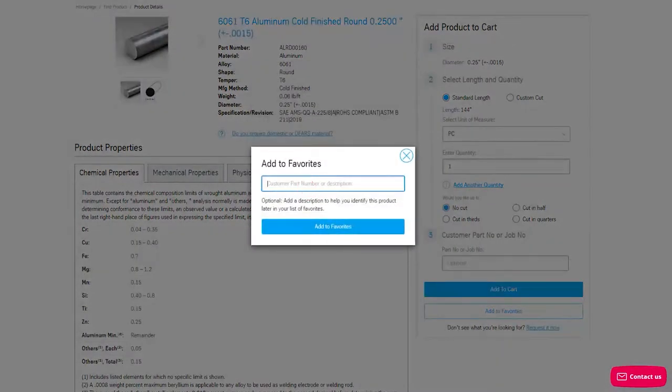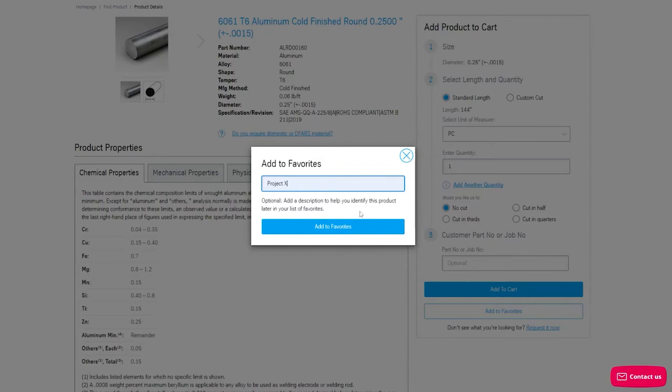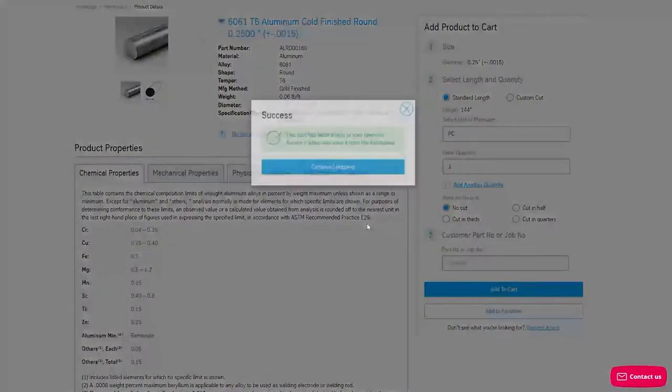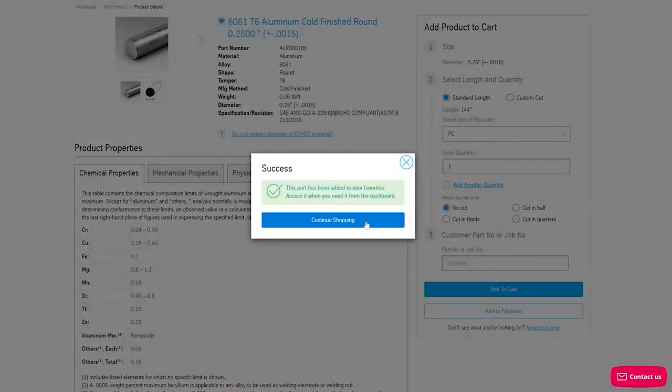While it's not required, feel free to add a description or custom part number to help you identify this product later in your list of favorites. You'll click the blue Add to Favorites button to confirm.